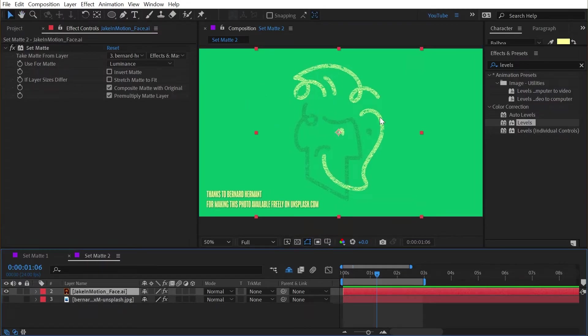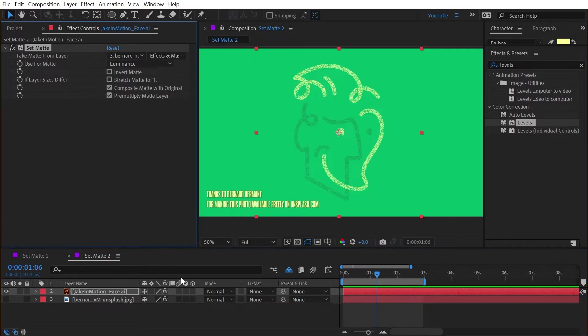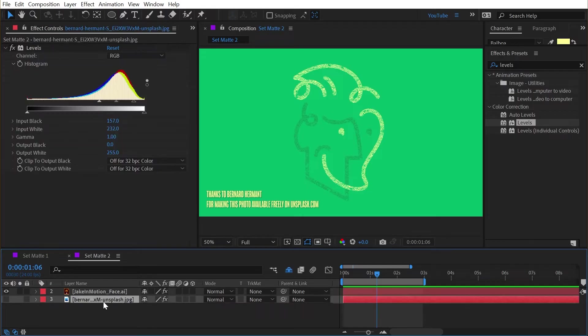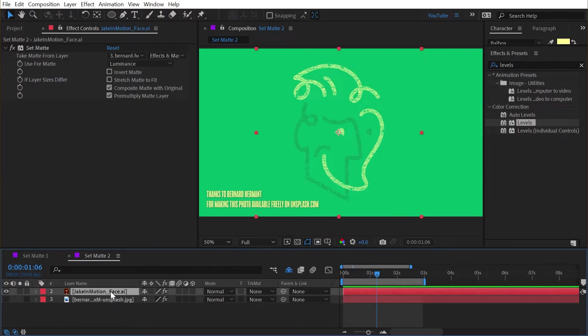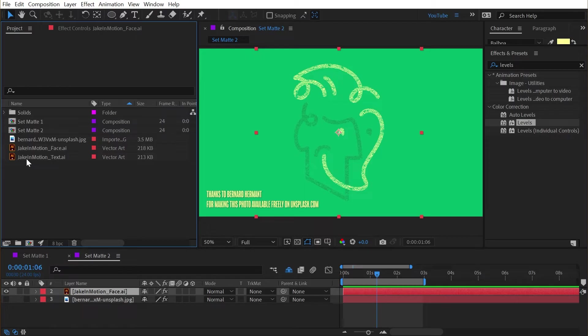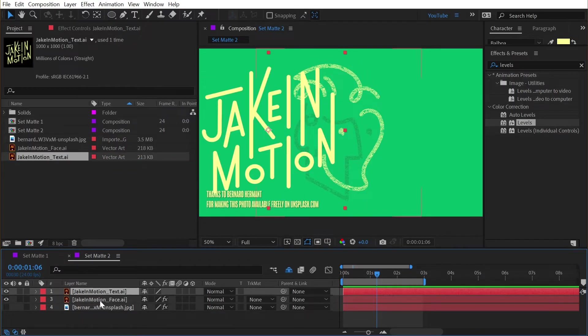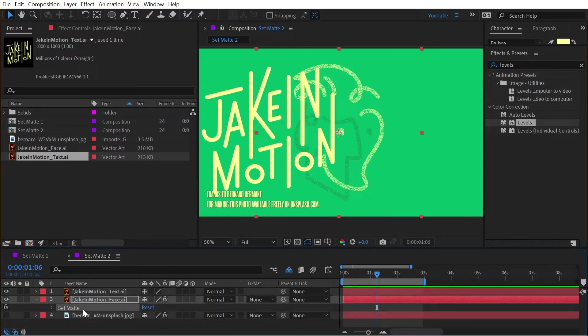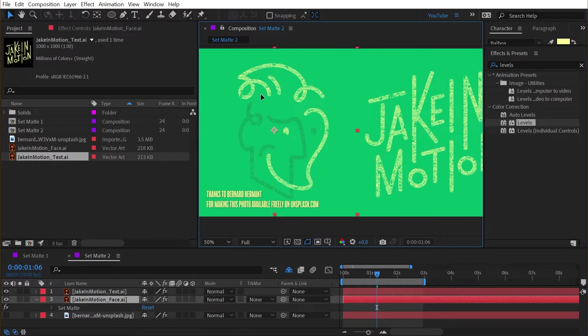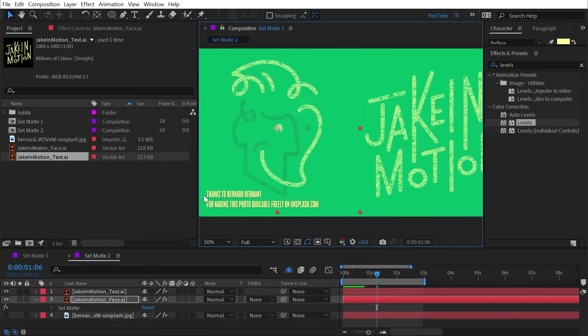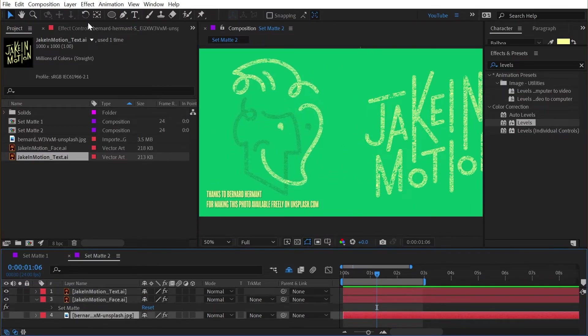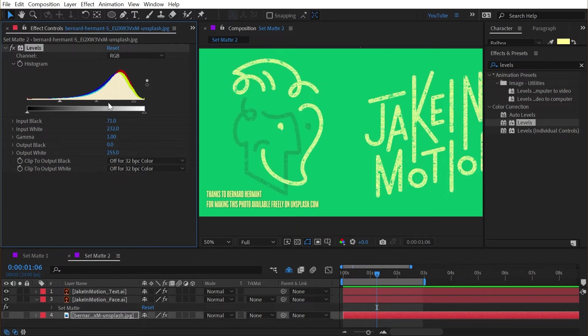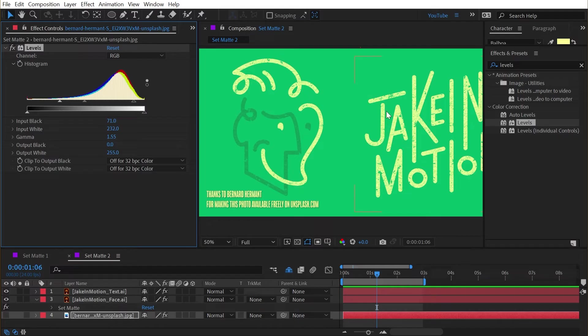Now the power of the set matte effect is if you had many layers that you wanted to use the same matte for, you can now apply it as an effect rather than a track matte and needing multiple instances of this layer for every one of those duplicates. So if I were to bring in the text version of my logo and copy and paste that set matte effect to it, now both of these layers are using the same source as the texture matte.